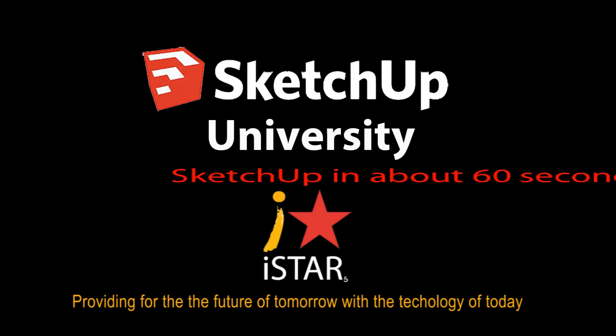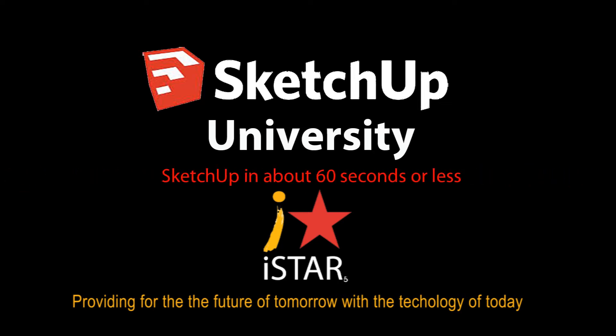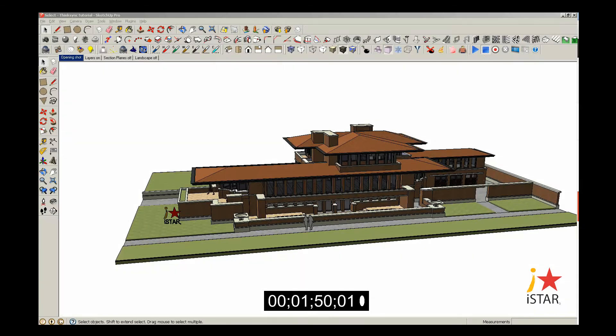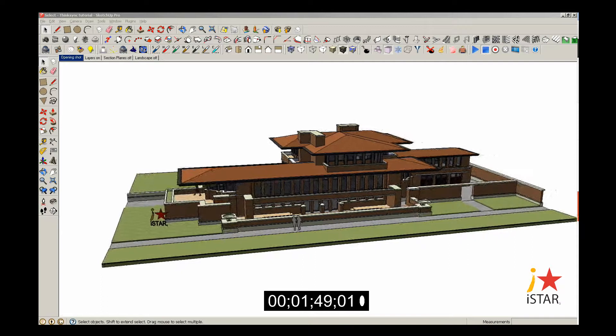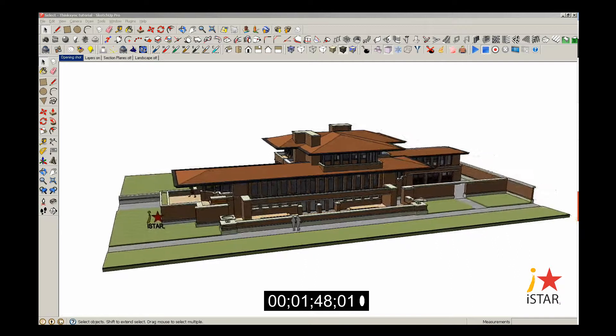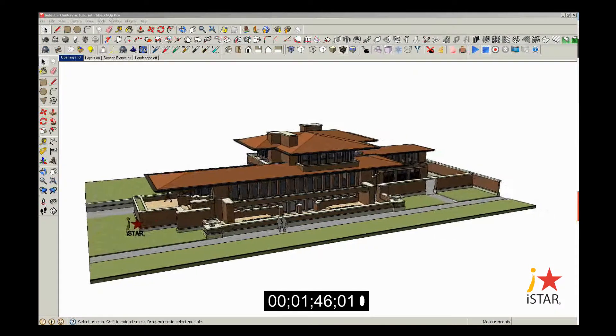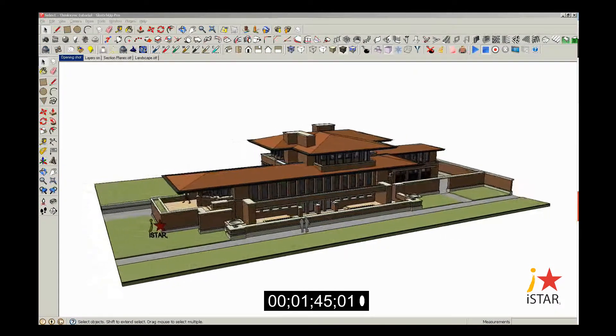SketchUp University. SketchUp in about 60 seconds or less. In this video, you're going to learn how to use the Place Camera tool, the Look Around tool, and the Walk tool in SketchUp.